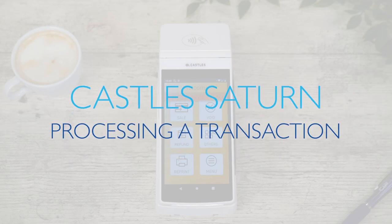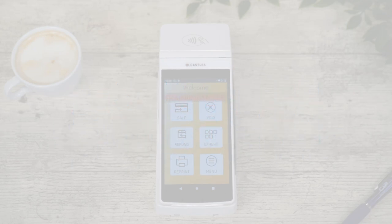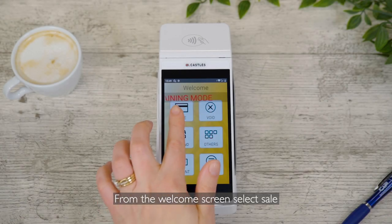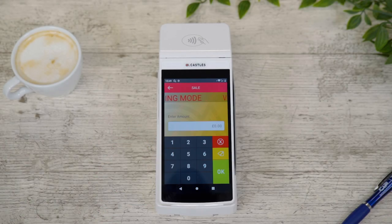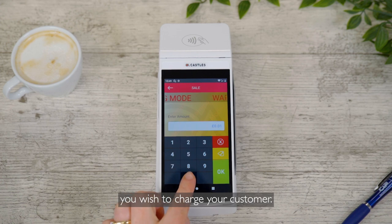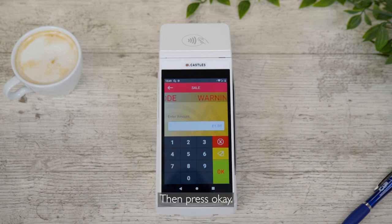Processing a transaction on your Castle Saturn Terminal. From the welcome screen, select Sale. Now type in the amount you wish to charge your customer, then press OK.